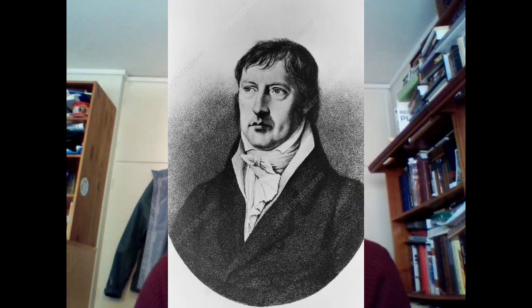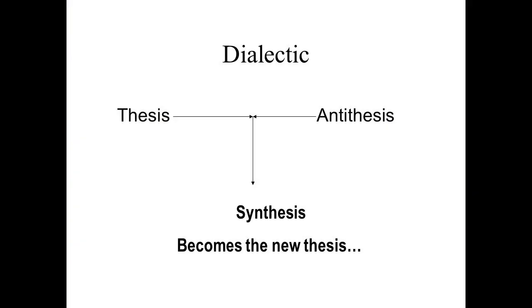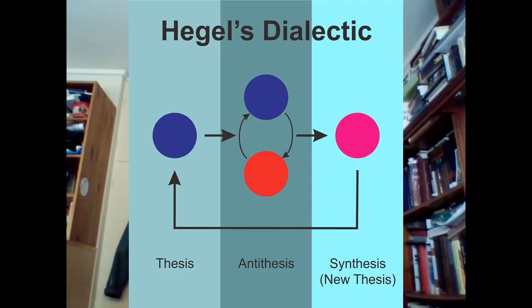Without fail, anywhere you come across mainstream information about Hegel's dialectics, you're given the invariable formula of thesis, antithesis, and synthesis.